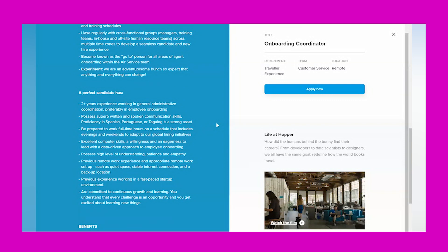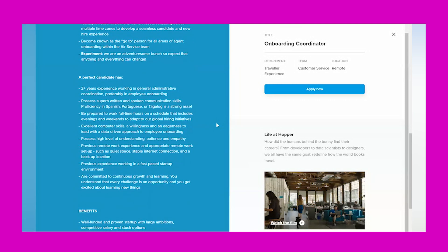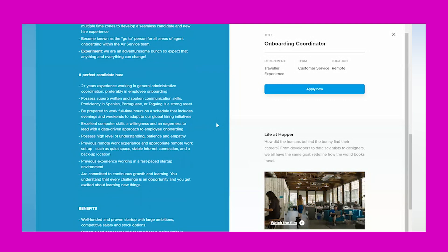'Become known as the go-to person for all areas of agent onboarding with the air service team, and experiment—we are an adventuresome bunch, so expect that anything and everything can change.' A perfect candidate has two-plus years' experience working in general administrative coordination, preferably in employee onboarding, possesses superb written and spoken communication skills. Proficient in Spanish, Portuguese, or Tagalog is a strong asset but is not required. Be prepared to work full-time hours on a schedule that includes evenings and weekends to adapt to our global hiring initiatives.